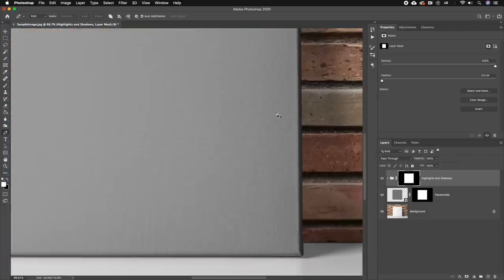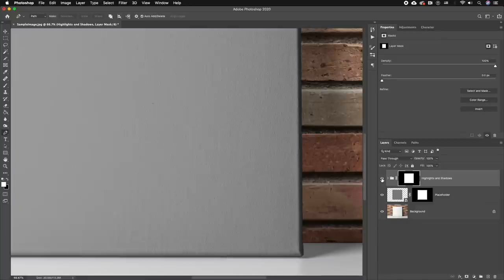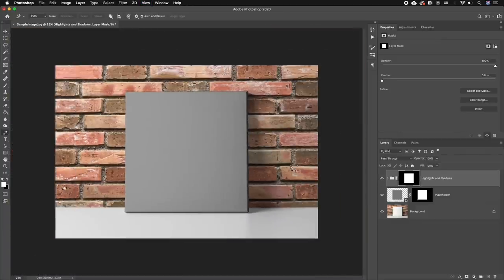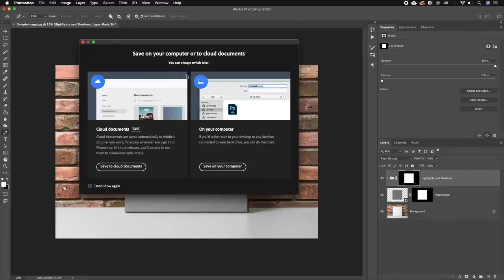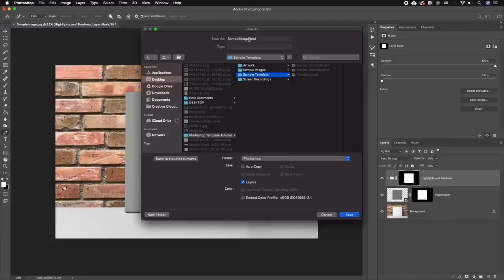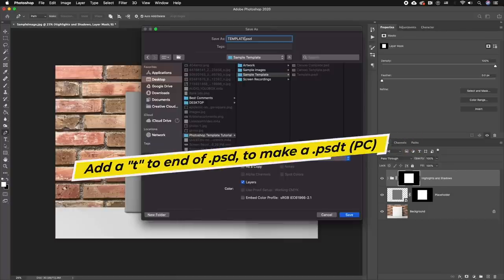Now that the template is done, we need to save it as a template. To do that, you can go to File > Save As and save it on your computer. Rather than saving it as a .psd file, we're going to save it as a template. If you're on a PC, you can add a T to the end of PSD, which stands for template, and you can save that to your local hard drive.